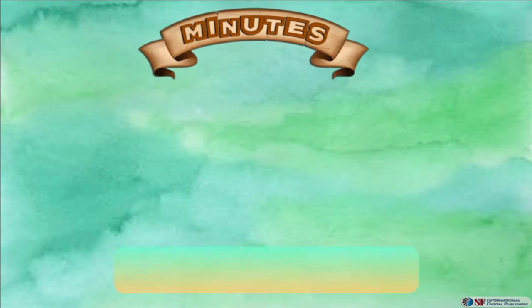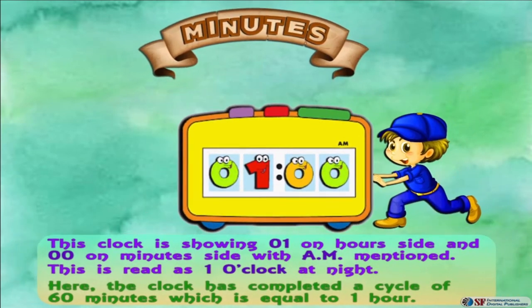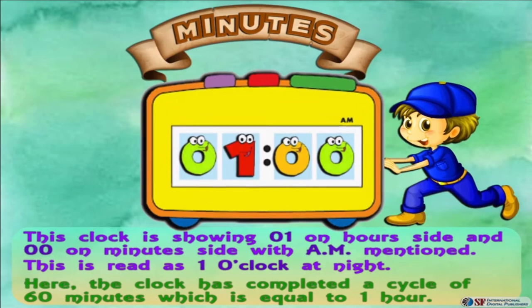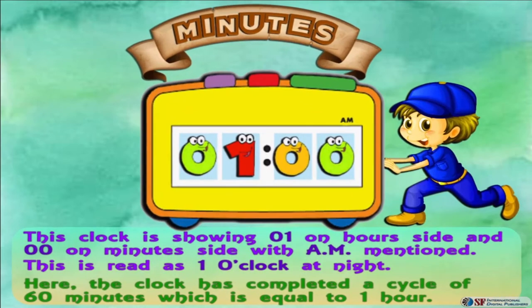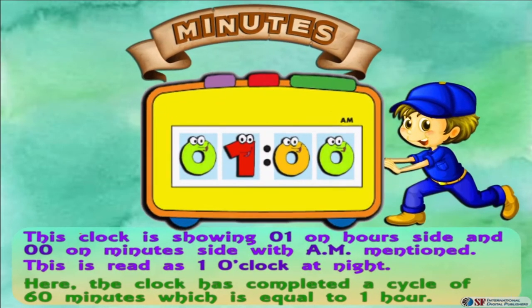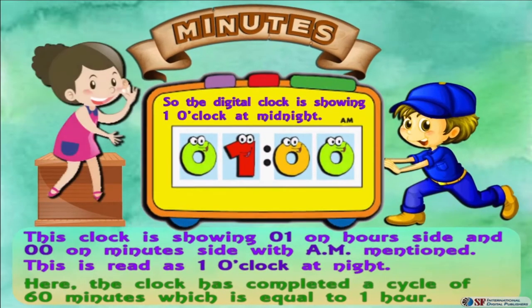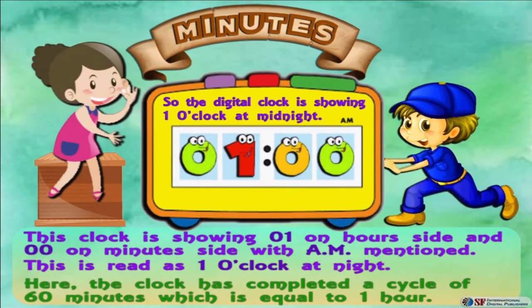This clock is showing 01 on the hours side and 00 on the minutes side with A.M. mentioned. This is read as 1 o'clock at night. The clock has completed a cycle of 60 minutes, which is equal to 1 hour. The digital clock is showing 1 o'clock at midnight.